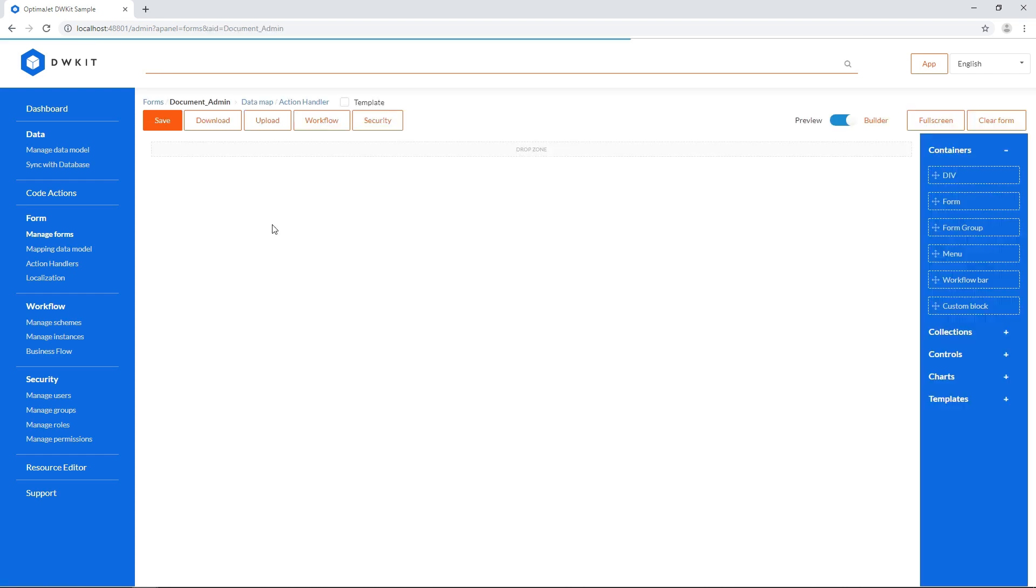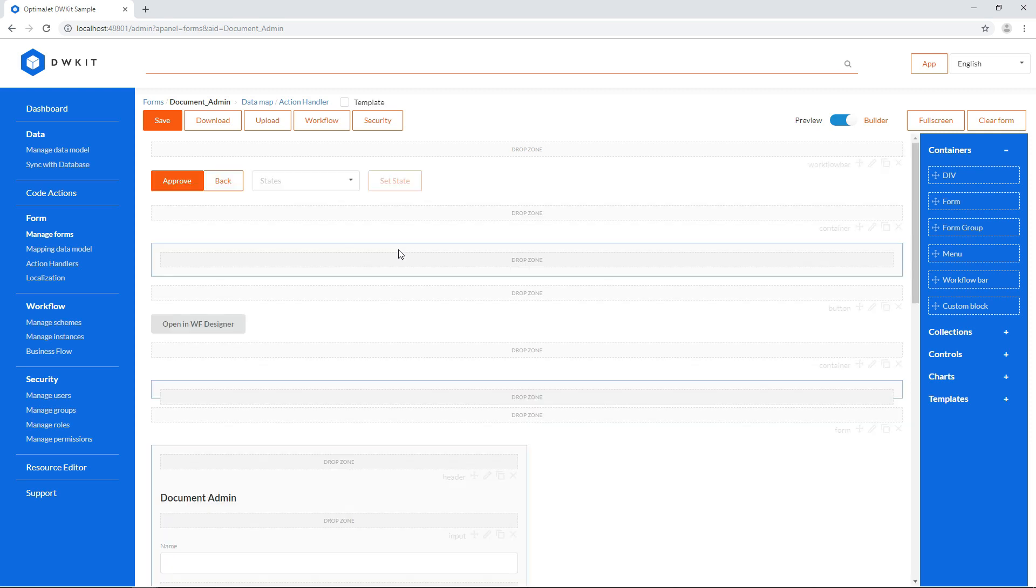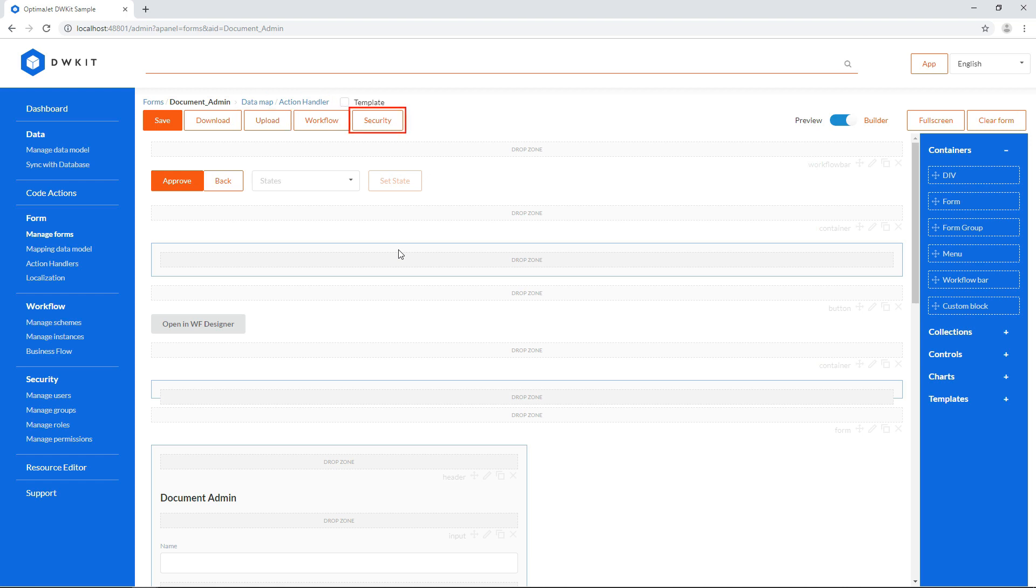Ultimately, these are just modified copies of the document form we were working with before, with minor differences. By the way, not all the priorities and links are copied along with the form. Don't forget to copy action handlers and data map bindings, link new forms with the same workflow, and add security records accordingly.